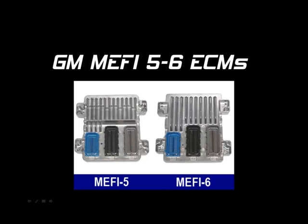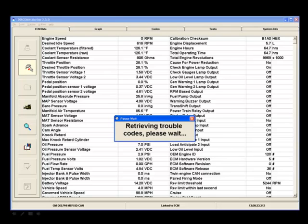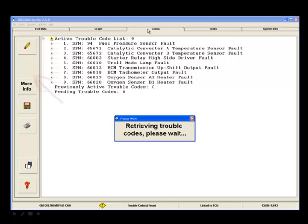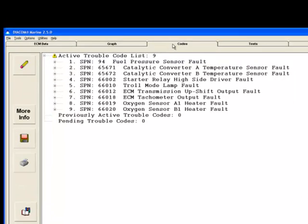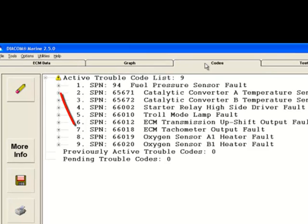Now let's cover Mephi 5 and 6 ECMs. DTCs are read on these ECMs every time Diacom is linked to the ECM and also every time the Codes tab is selected from another tab. Each code consists of an SPN or Suspect Parameter Number followed by an FMI or Failure Mode Identifier. To see a fault's associated FMI, click on the plus mark beside the fault.